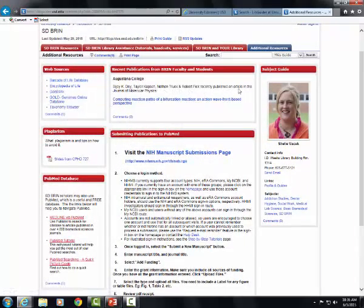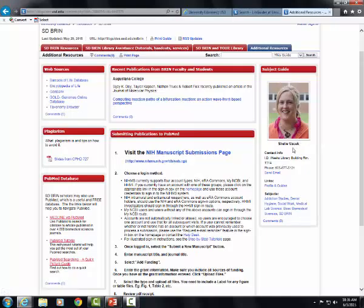On each tab, you can find librarian contact information. Please contact the BRIN librarian with any questions or if you need assistance using BRIN library resources. Thanks for coming along with me to see what resources are available to you, the South Dakota BRIN researcher.